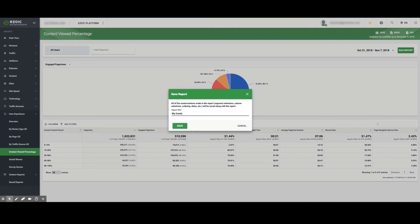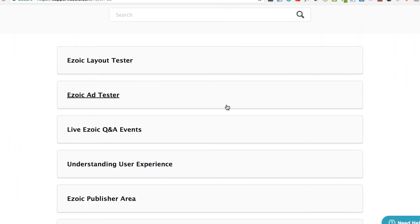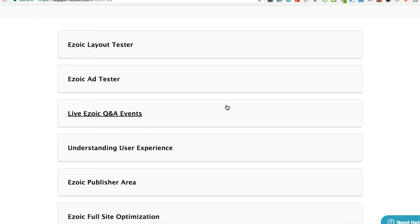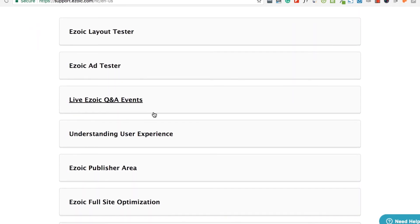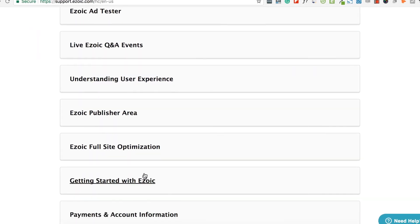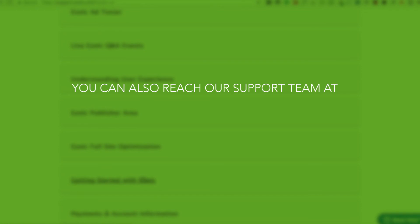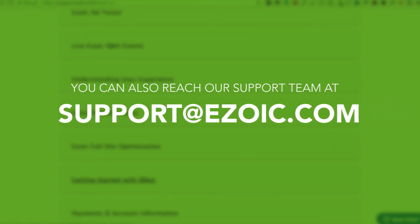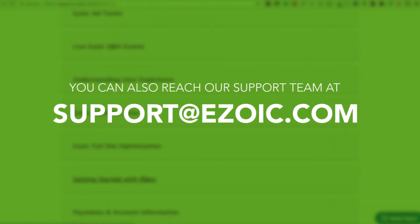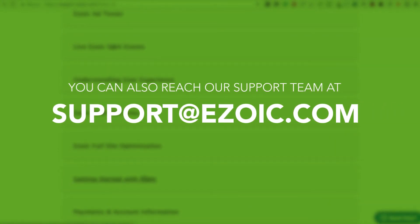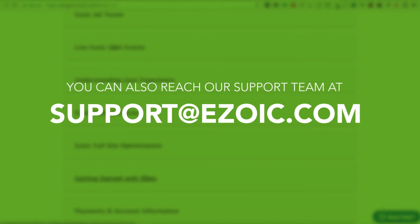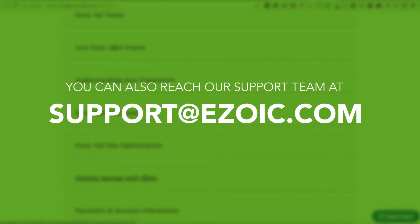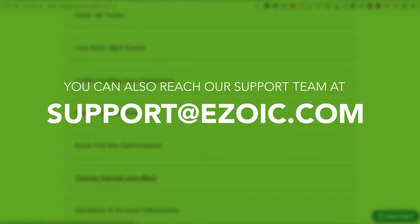If you have any additional questions about Big Data Analytics, they can be answered through resources available at support.ezoic.com or by contacting the support team. We hope that this overview of Ezoic's Big Data Analytics has helped you understand how to gather meaningful insights from the Ezoic platform.